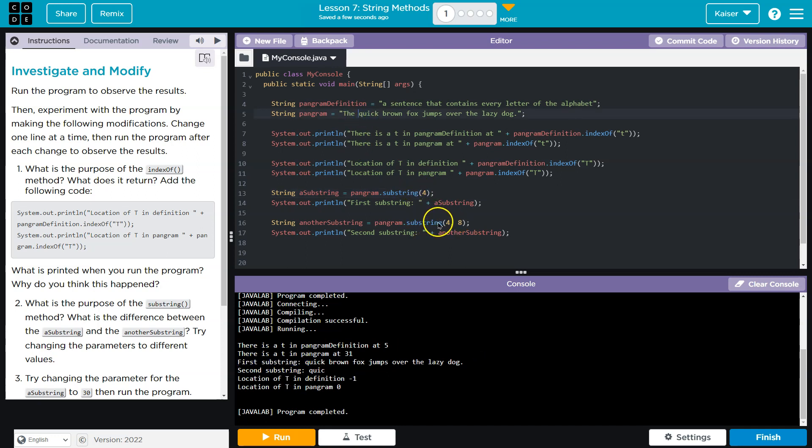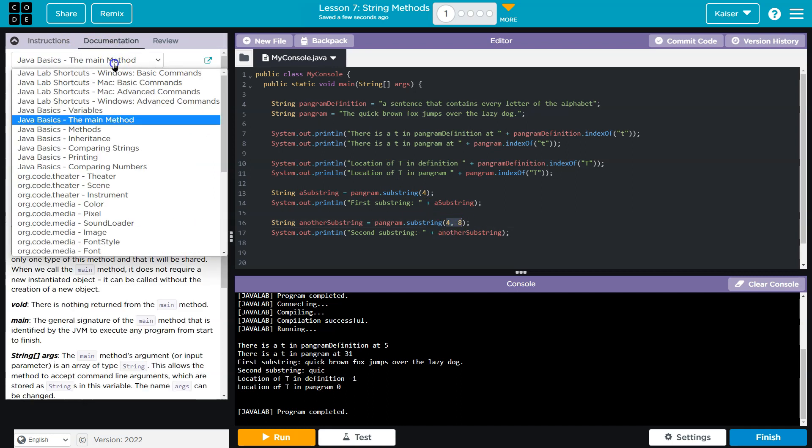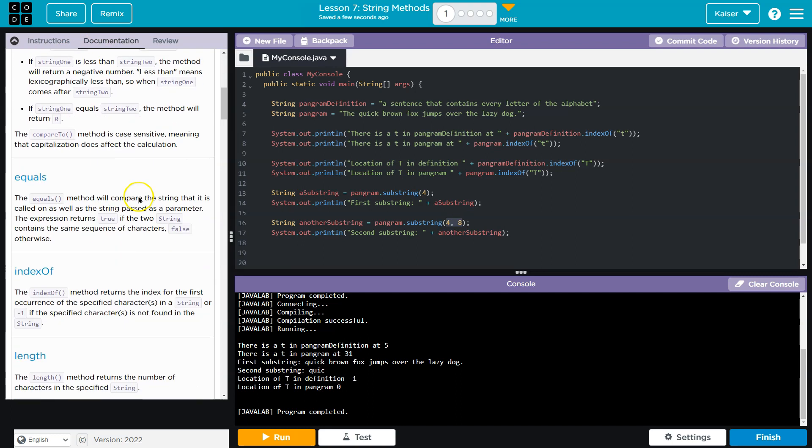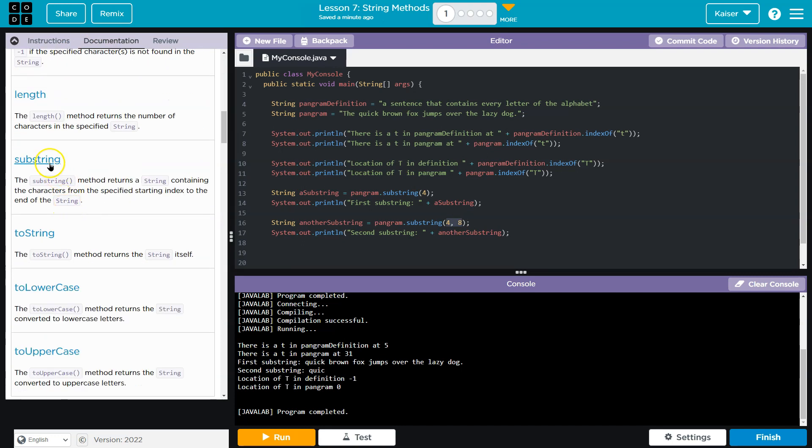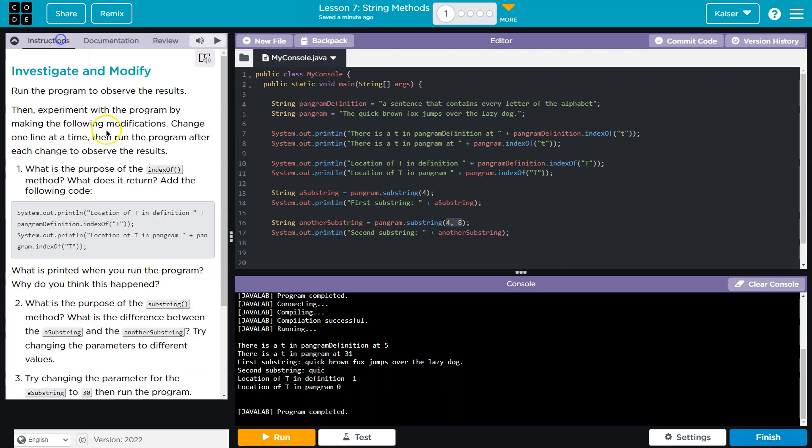Whereas when you put two numbers here, when we put in two numbers, it's all the content between these two indexes. And again, if we use documentation, we can always be certain of these things. Here's substring, and it explains this. Kind of cool.